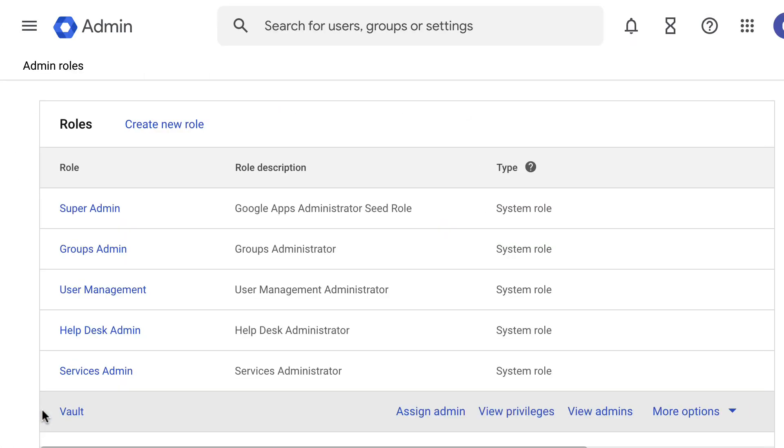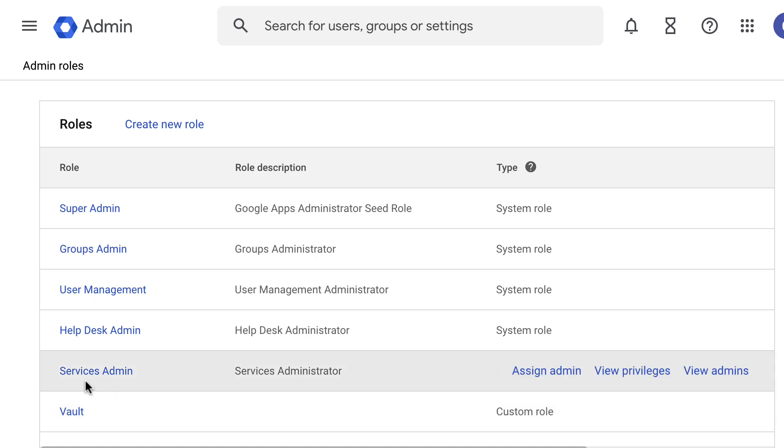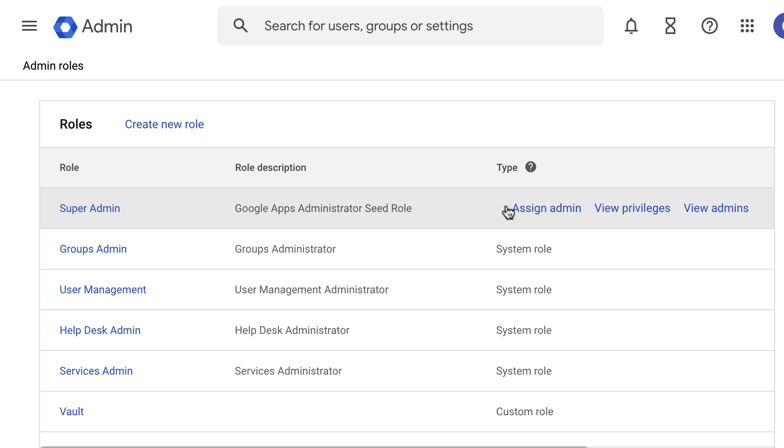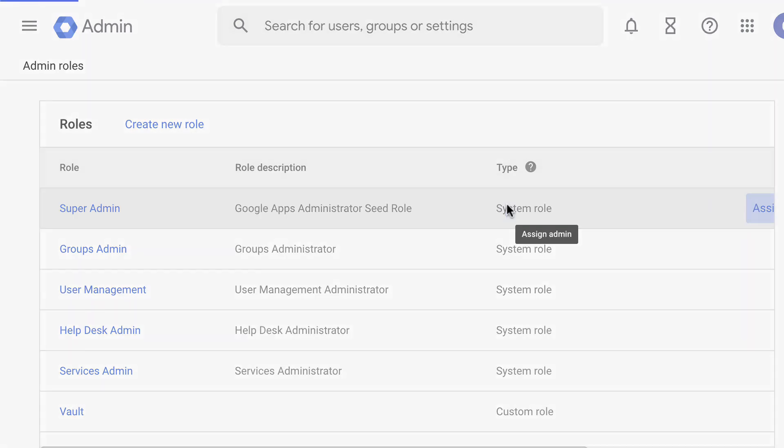On this new window, look for the admin role that you want to assign. Then hover over it and select Assign Admin at the right side.